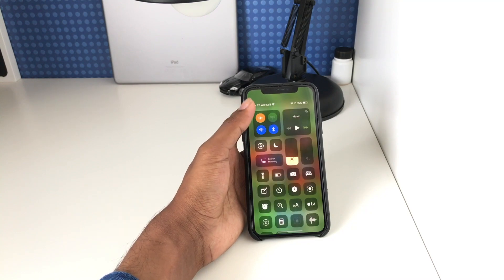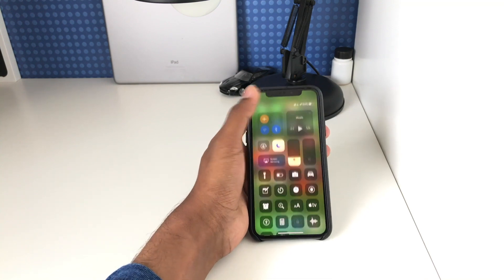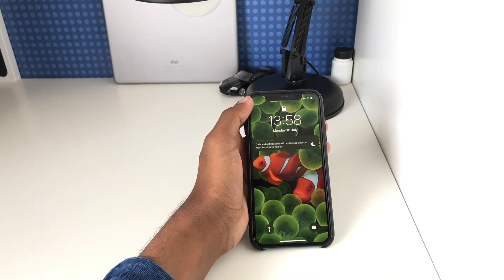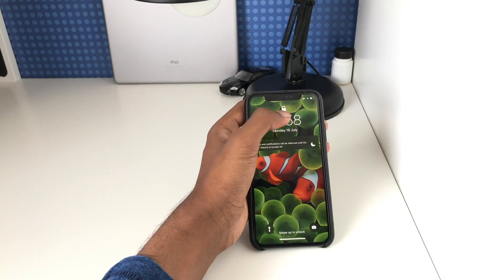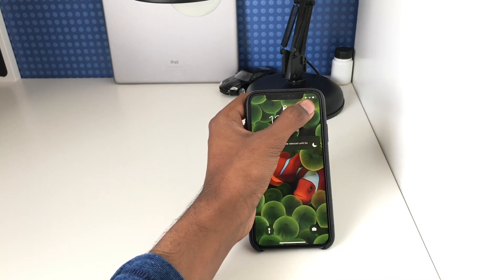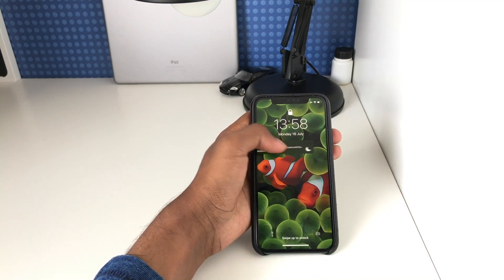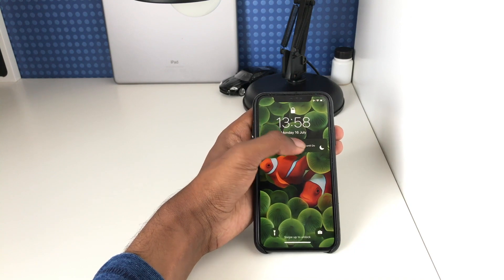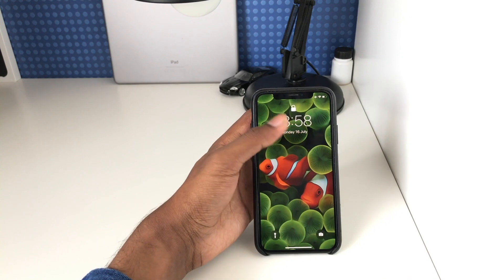Another thing I'm going to show you is the new view you get for Do Not Disturb on the lock screen. If I enable Do Not Disturb and then go to the lock screen, we get this Do Not Disturb notification on the screen which just lets us know that Do Not Disturb is on. It's especially useful with an iPhone X or later which doesn't show it in the top right. If you don't want it there you can just swipe and clear it away, and it also allows you to just tap and turn off Do Not Disturb easily.